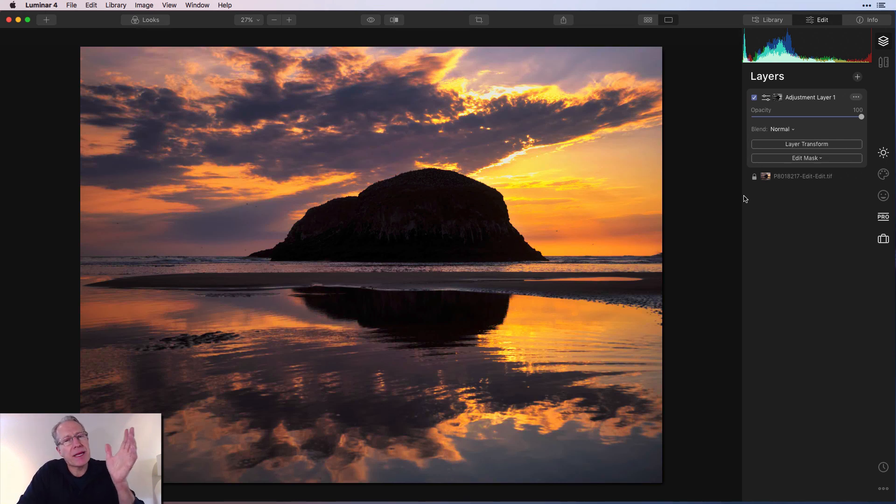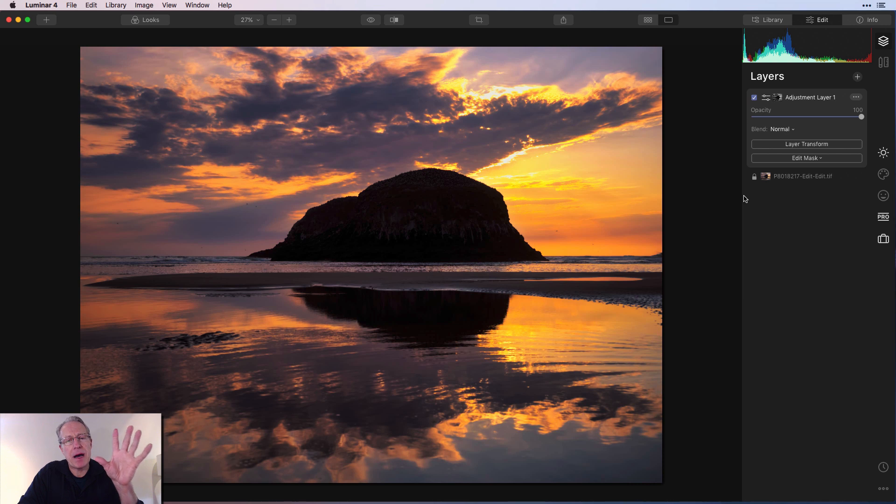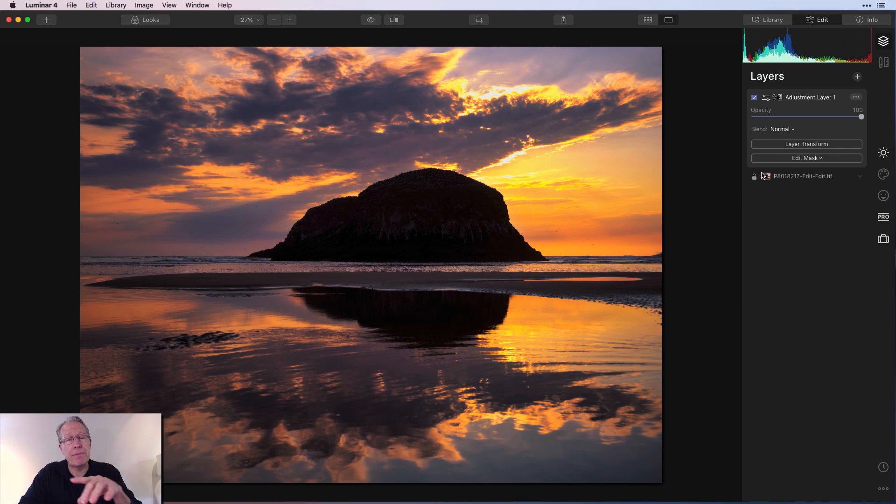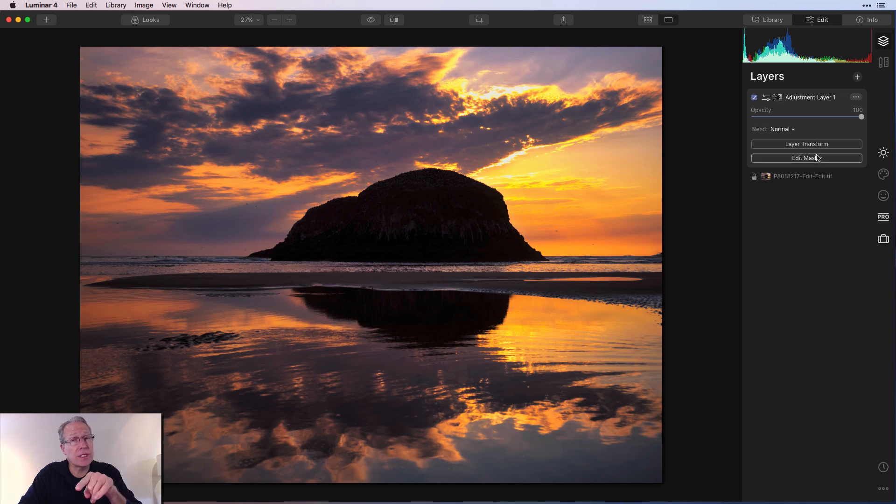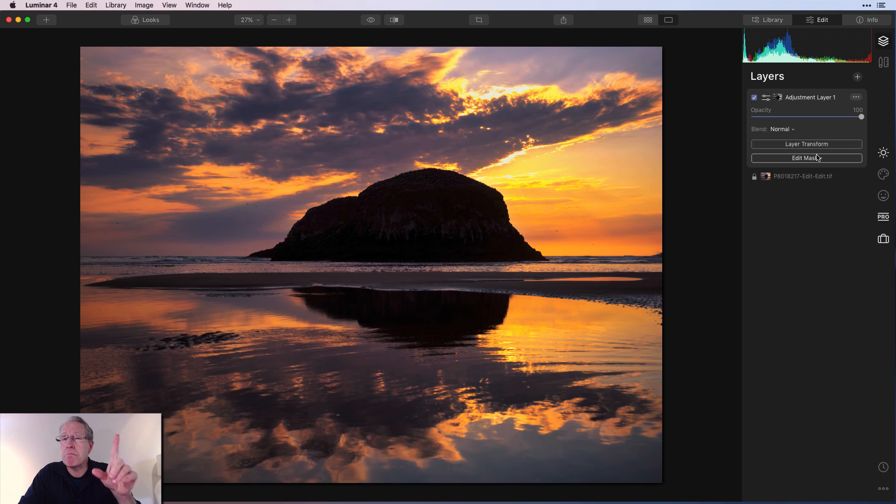And now here's a couple things I like to keep in mind with luminosity masks. Number one, you can paint in or out. So if I paint in, which you can do the same brush I just did for that erase, but just check your opacity because you may not want to paint in at full opacity. So keep that in mind.